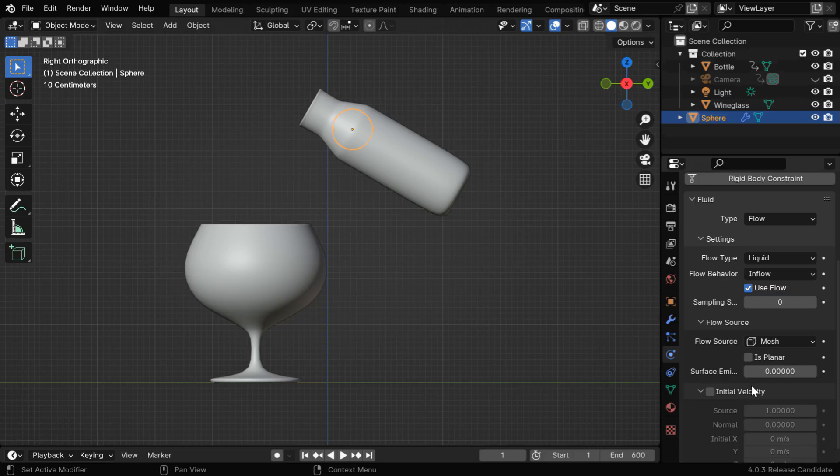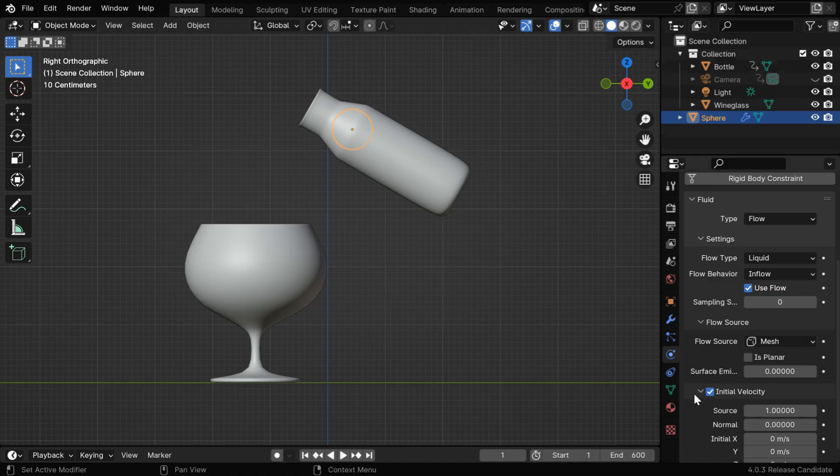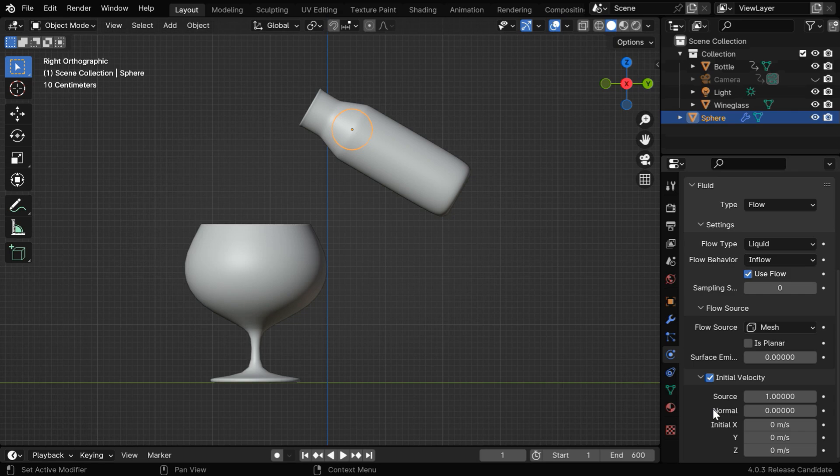So we're good with the other fields, but we need to enable this initial velocity. It will increase the flow of the liquid that will come out of this object. The amount of liquid that we get from this flow object depends on two factors: one is the size of this object, and another is this initial velocity that we add here.